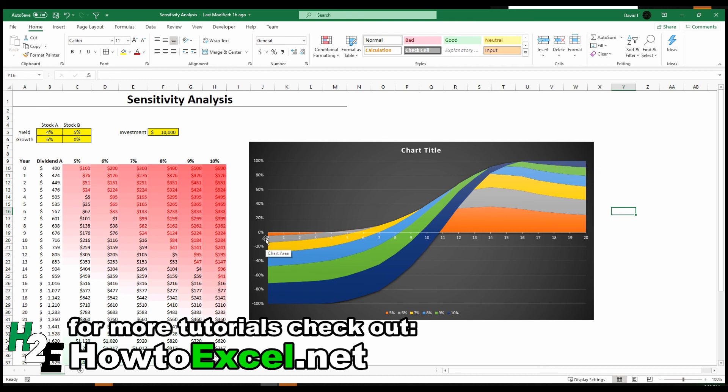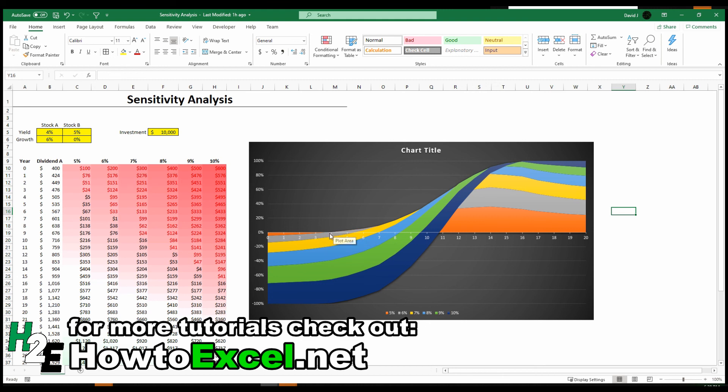The 5% yield, the orange one, it only takes a few years before that one starts to be the worst option. So the chart along with the conditional format can give you a lot of tools to work with as far as visuals and in doing your sensitivity analysis.